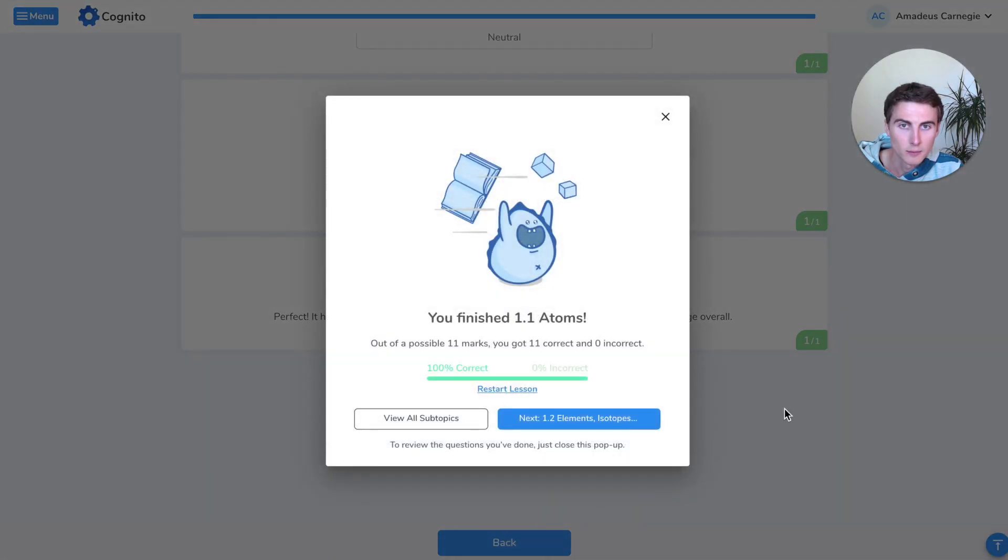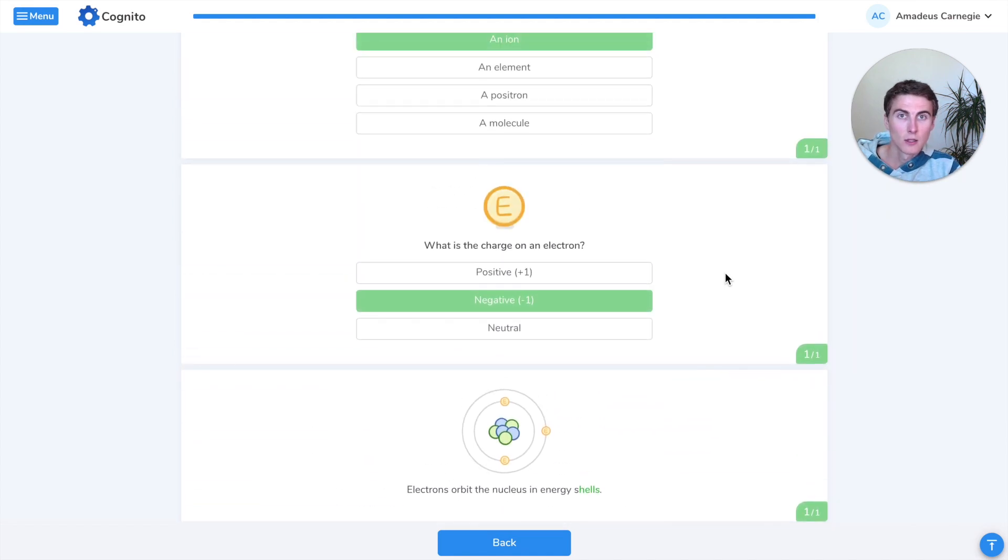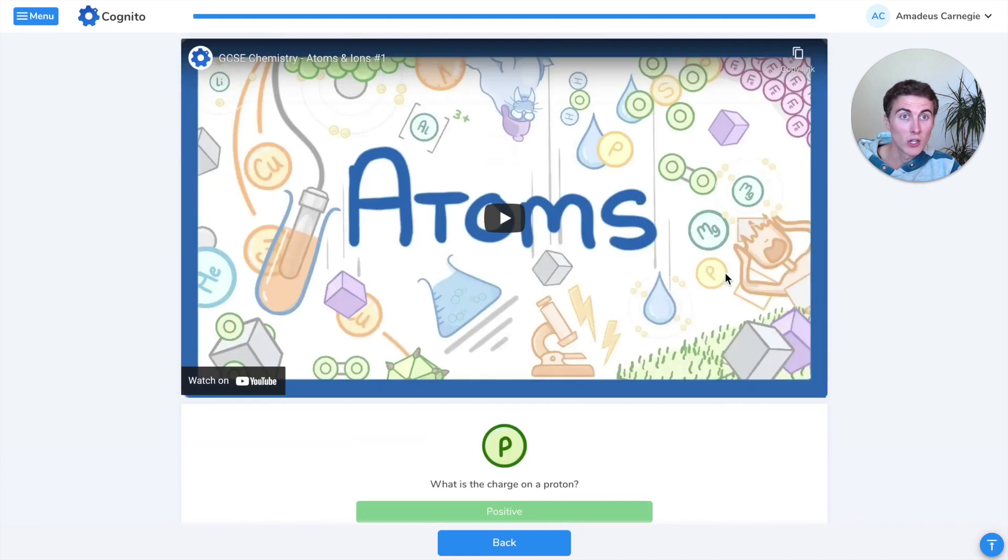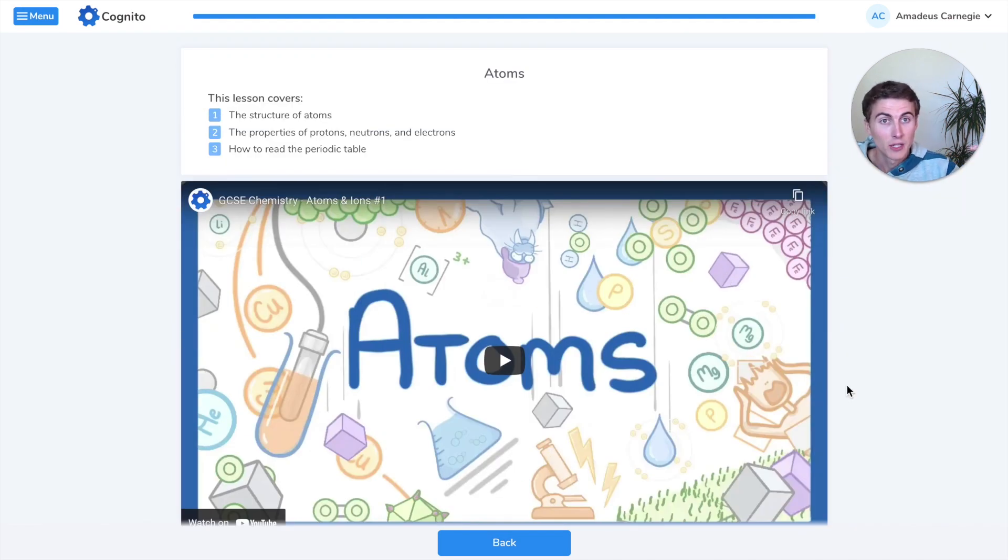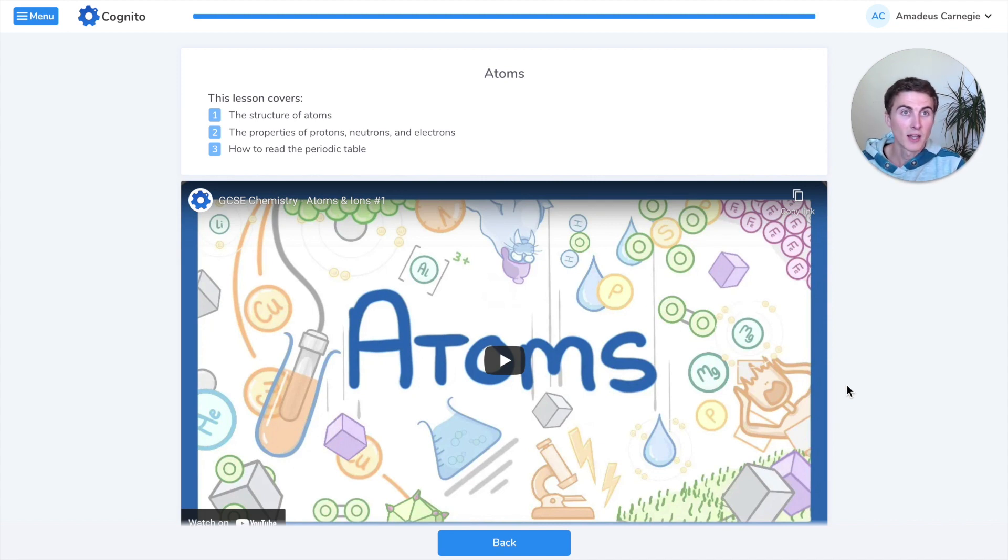That's it. Hope that all made sense. If you have any questions, let us know in the comments, and I'll put the link to this lesson of our platform in the description, so you can have a go yourself. I'll catch you next time. Thanks.